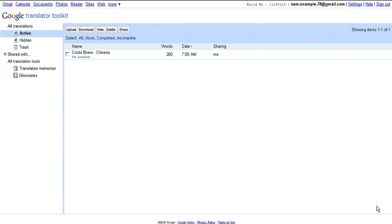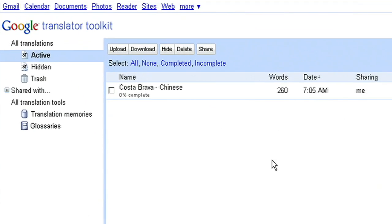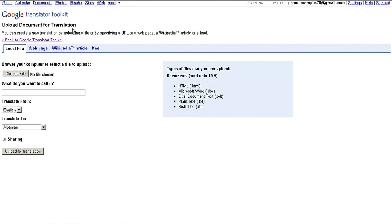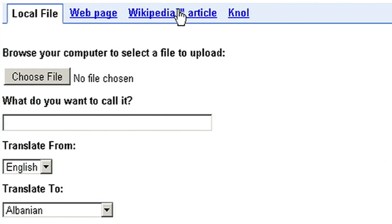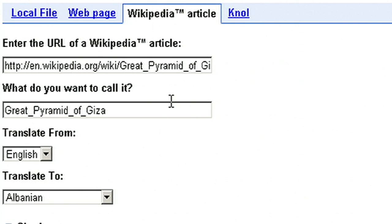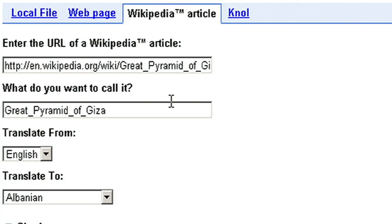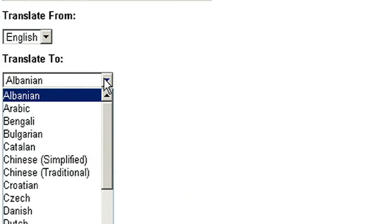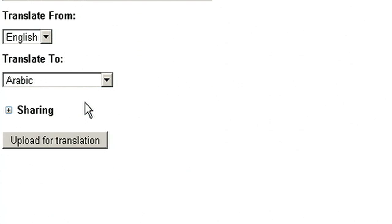To begin, upload a file from your desktop or enter the URL of a webpage, Wikipedia, or Knol article that you want to translate. For example, let's say I want to translate the Wikipedia article for the Great Pyramid of Giza. I enter the URL, choose the language I want to translate into, and upload.